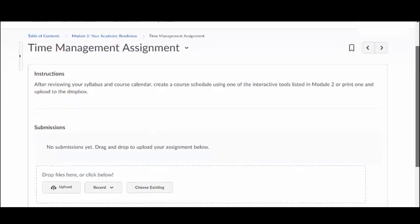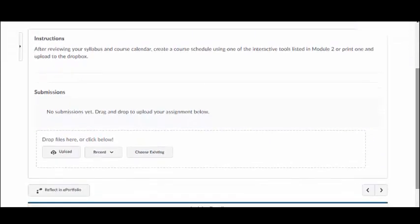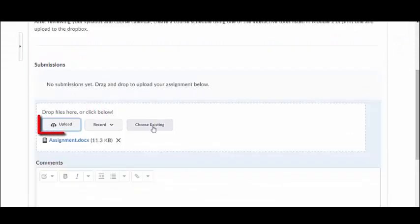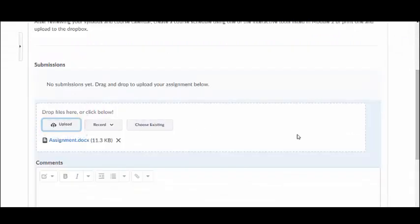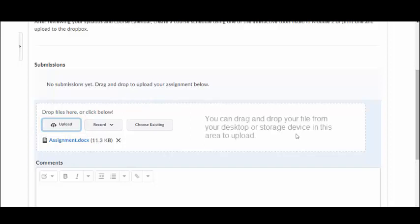Under Submissions, click Upload and select the file you want to submit from your computer or storage device. Or, you can drag and drop the file.